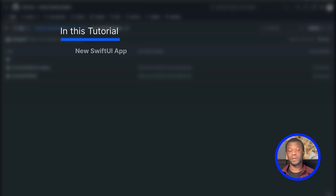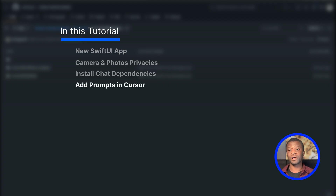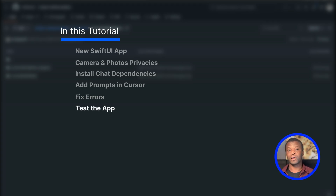In this project, we will start by creating a new SwiftUI project in Xcode, then set privacy for camera and photos library usage. We will also install the Stream Chat iOS SDK in the SwiftUI app. Then we will open the newly created SwiftUI application in Cursor and start adding prompts to build our functioning chat messaging application. Whenever you use Cursor for code generation, things may go wrong, so I'll show you how to fix errors.